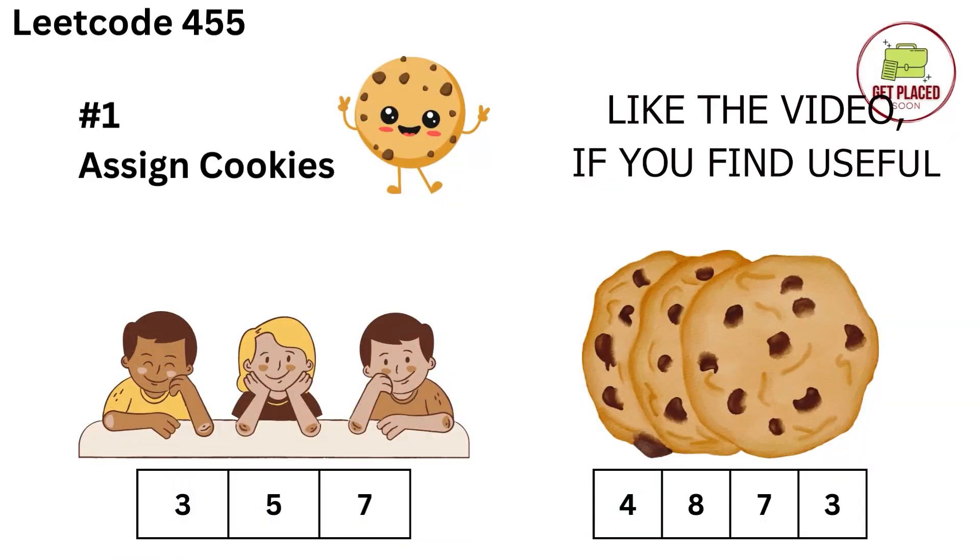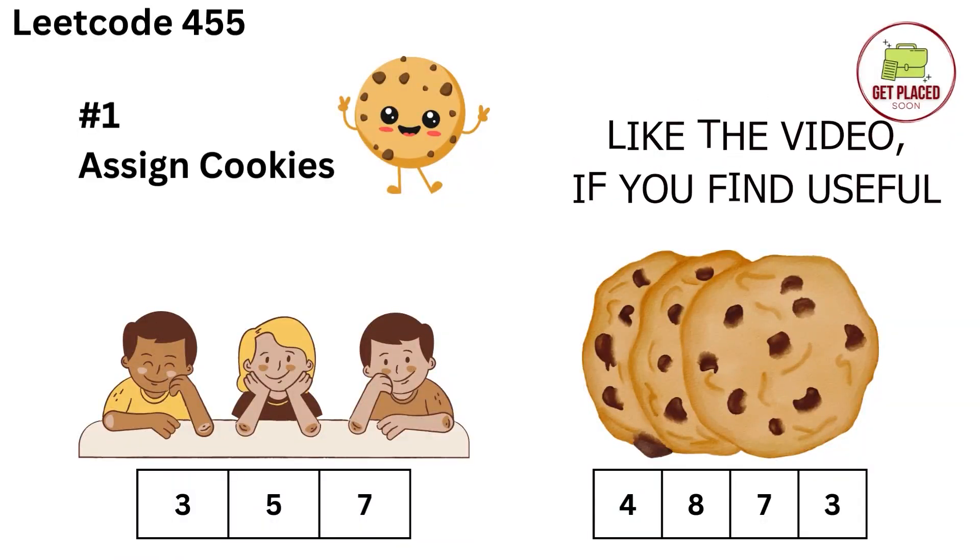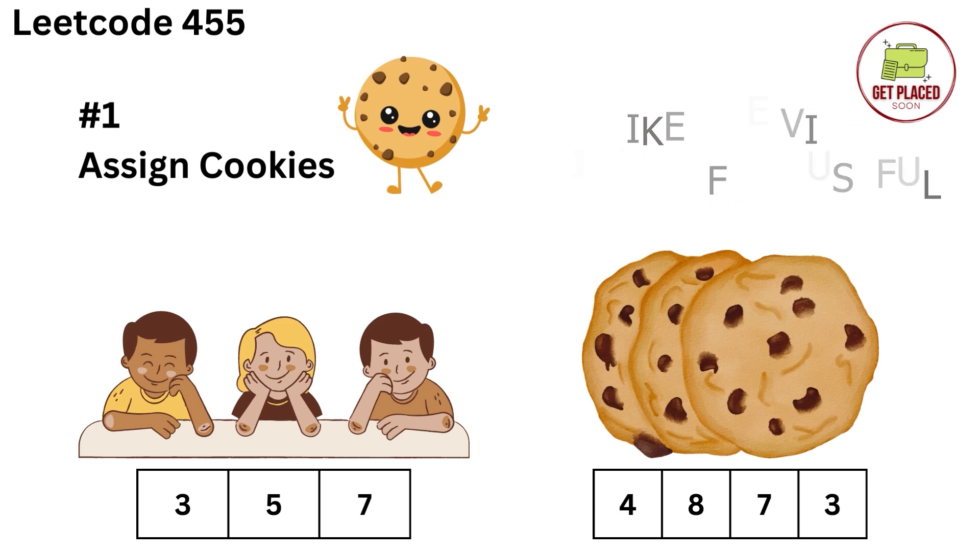First, let's understand the problem statement. You have a few children and a couple of cookies with you. Each child has some greedy factor in their mind. What is a greedy factor?